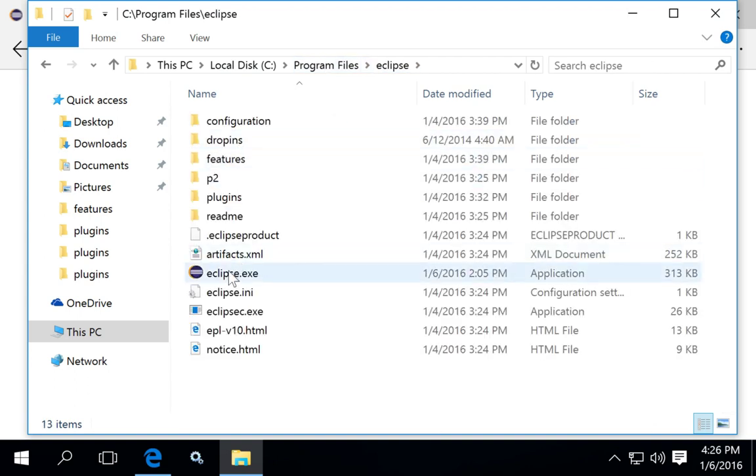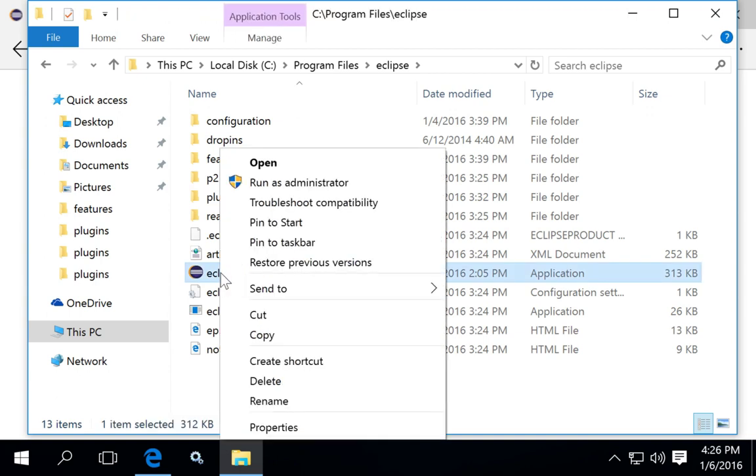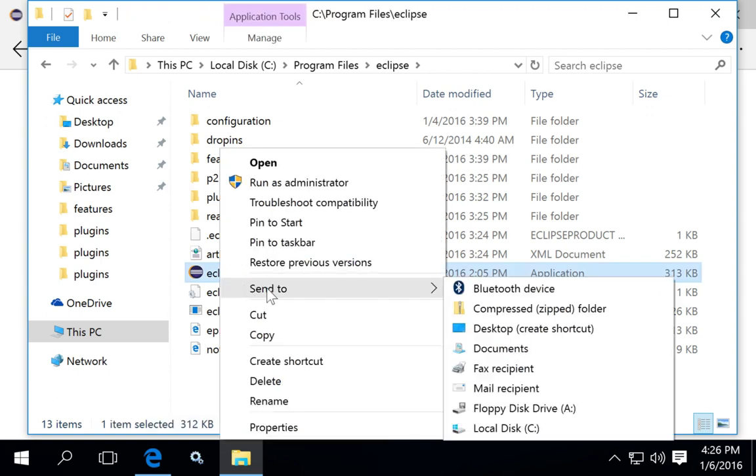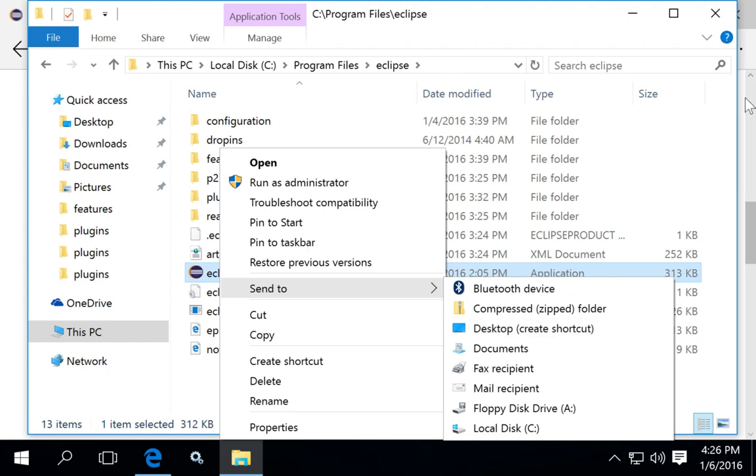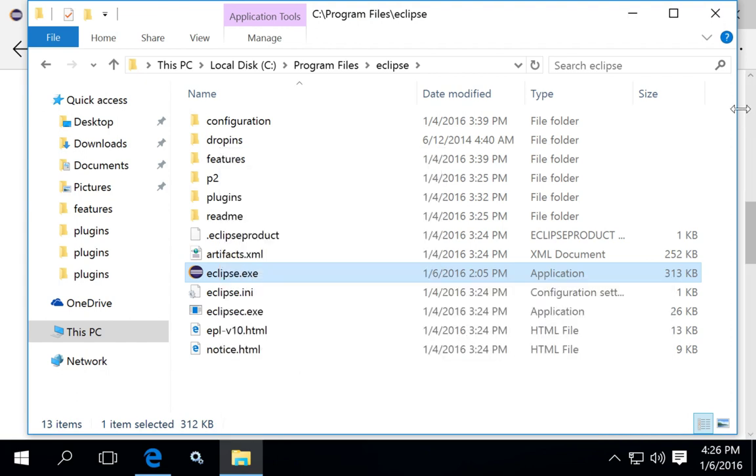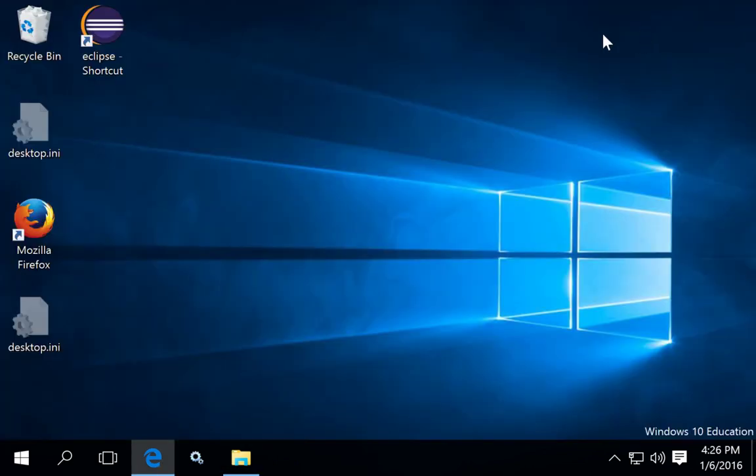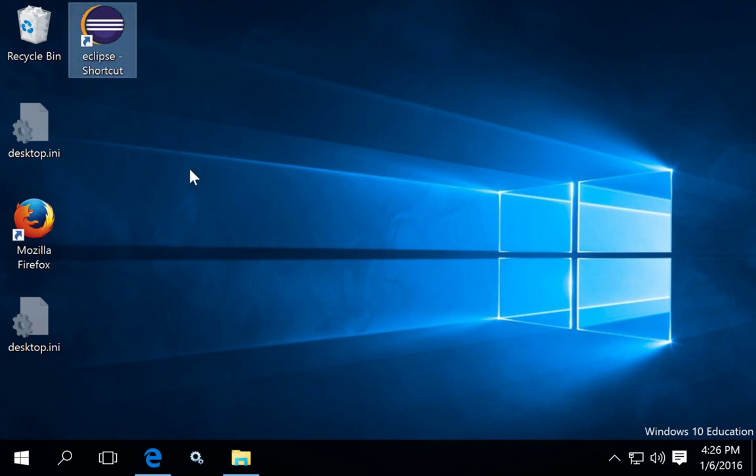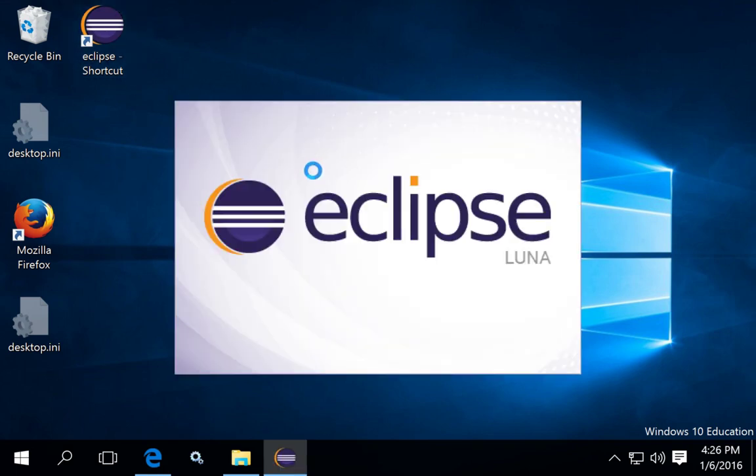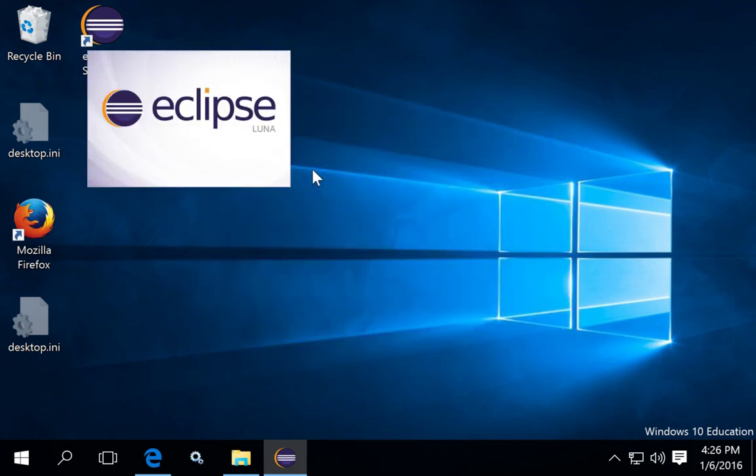To create a shortcut on the desktop, you can right-click, say send to, and send to desktop to create the shortcut. When you're done, you should see an Eclipse shortcut. Double-click to start the Eclipse project.